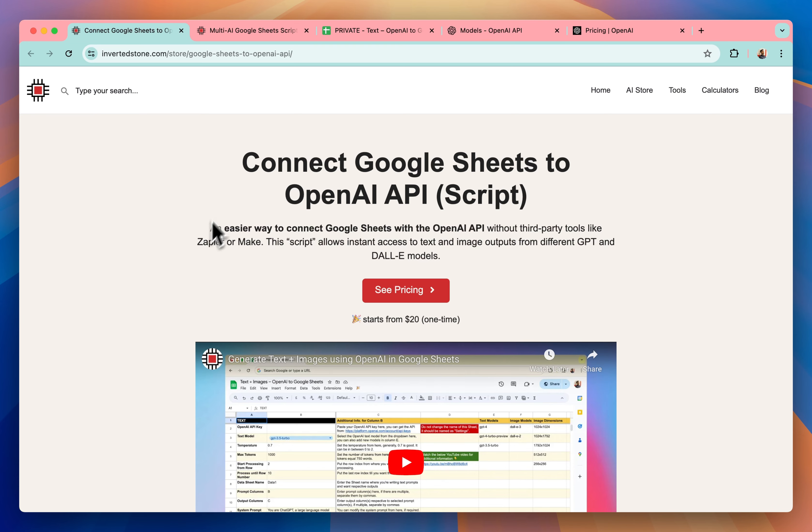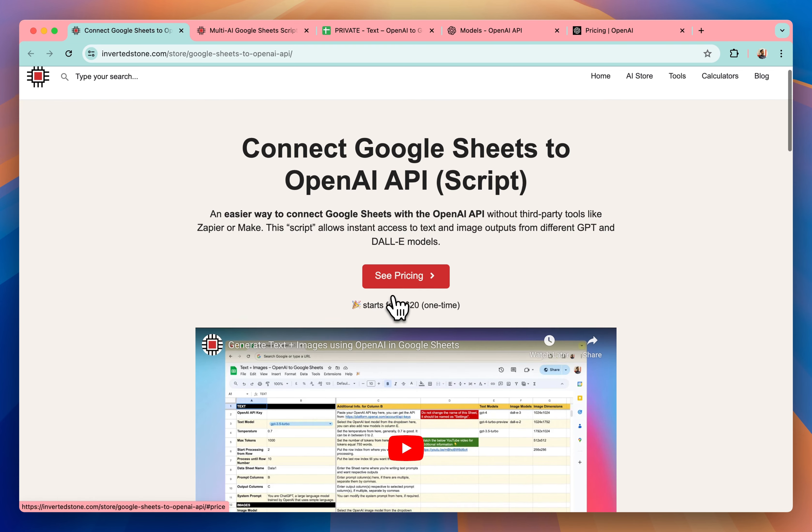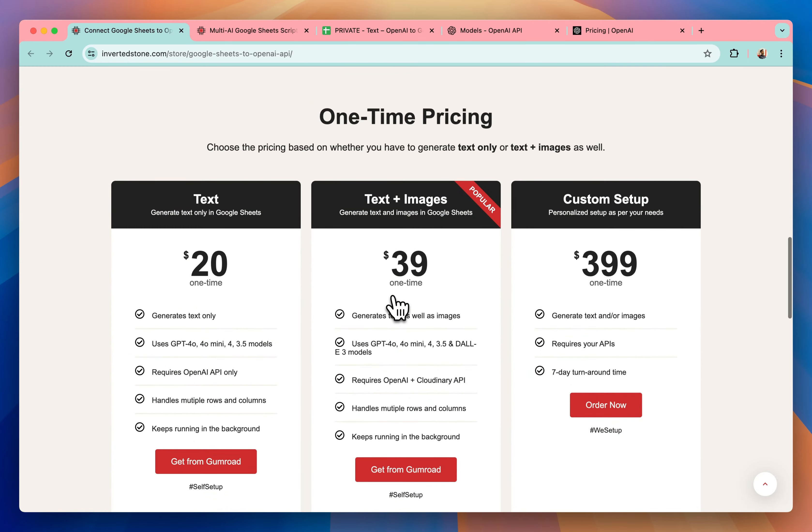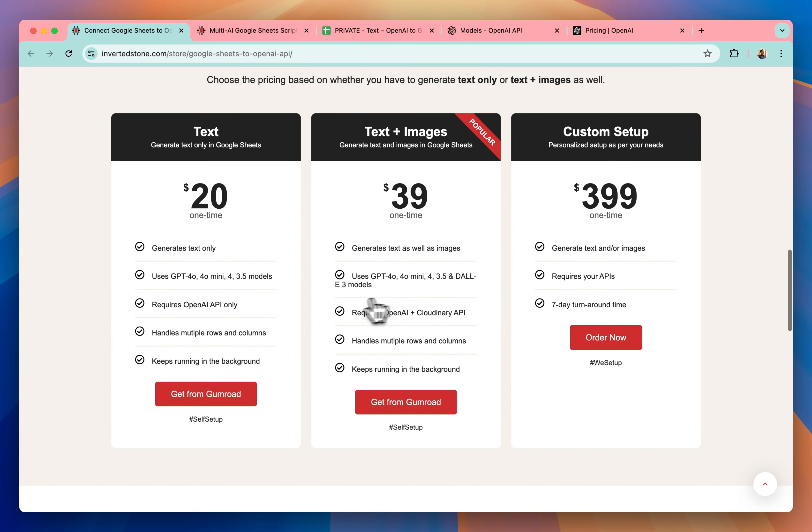For that, you will first have to get this Google Sheets script. You can click on this button and it will ask you to make the payment and get the script. You will receive detailed instructions on how to use the script.